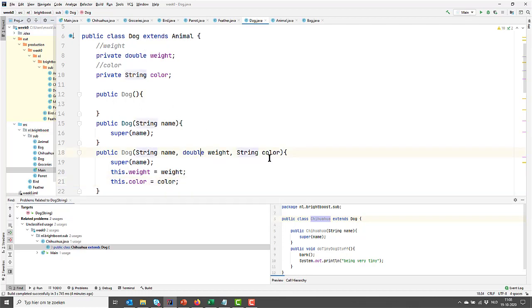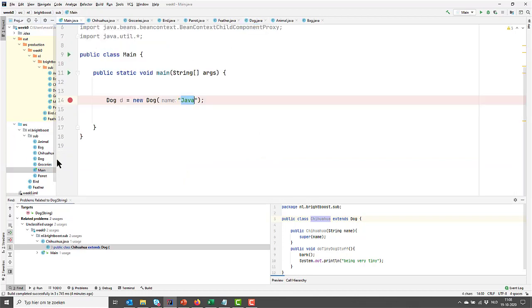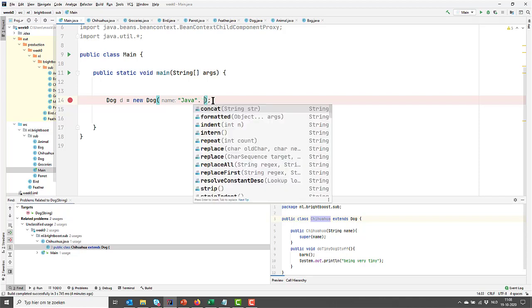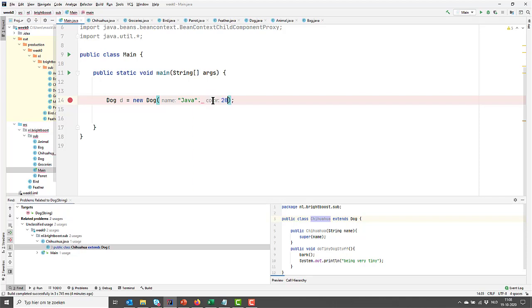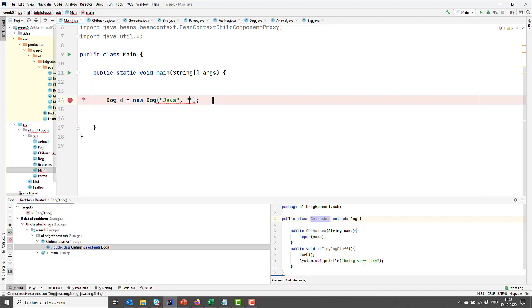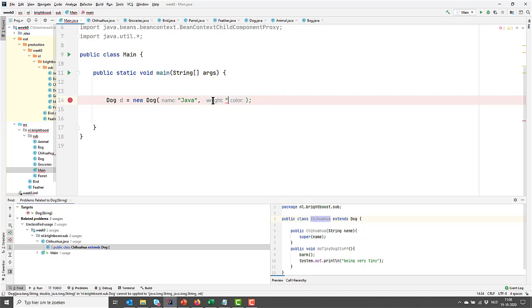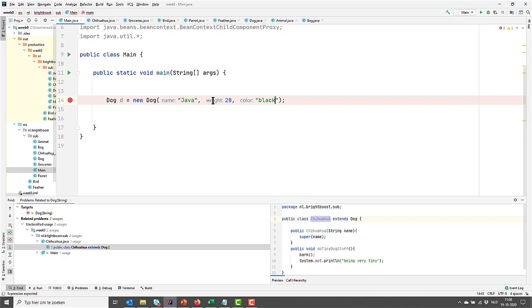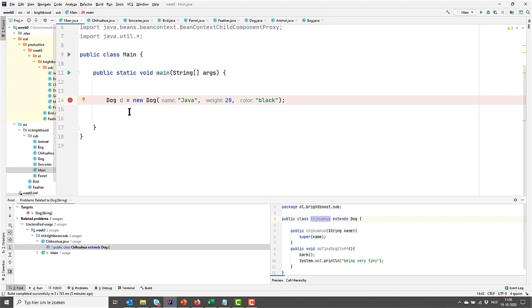So now when I create a dog, I can actually set all of these three values in one go. So let's do that. I'm going to go here and I'm going to give this a weight. The color first. What color should we give it? It's a black dog and it's 20 and it has black color. So there we go. We have our dog and upon creation, we set the name, the weight and the color.